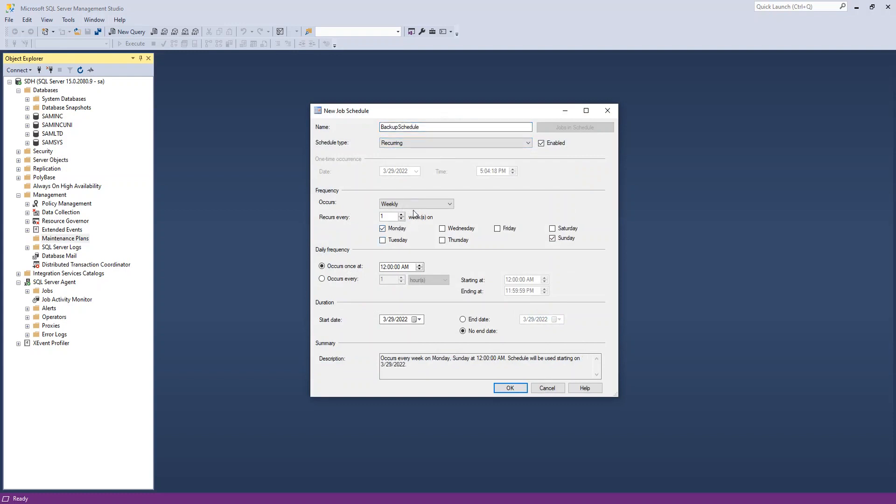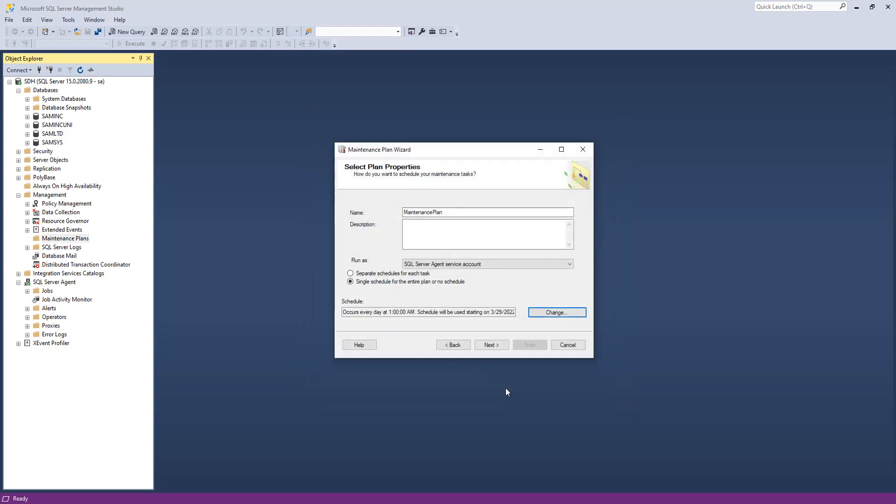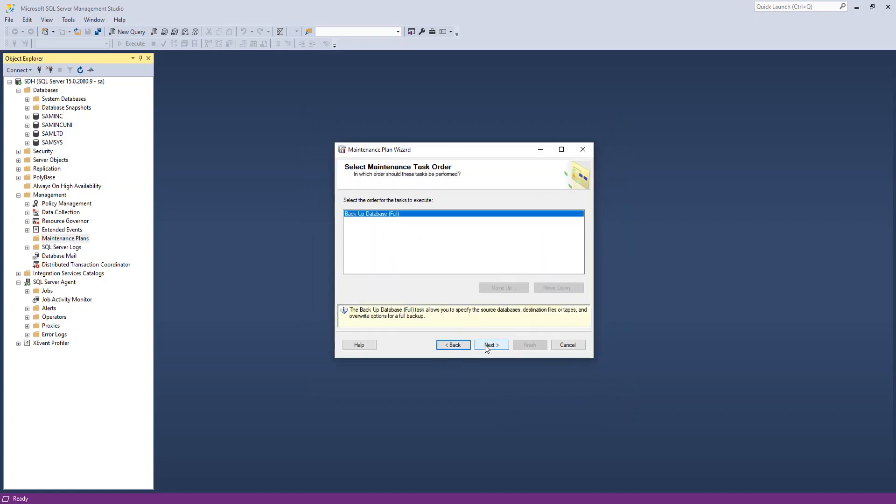I'm going to say this is going to do daily. And I'm going to do 1am. And I'll say okay. And I'm going to say next. And what do I want to do? I want to do a full backup. I'm going to say next.